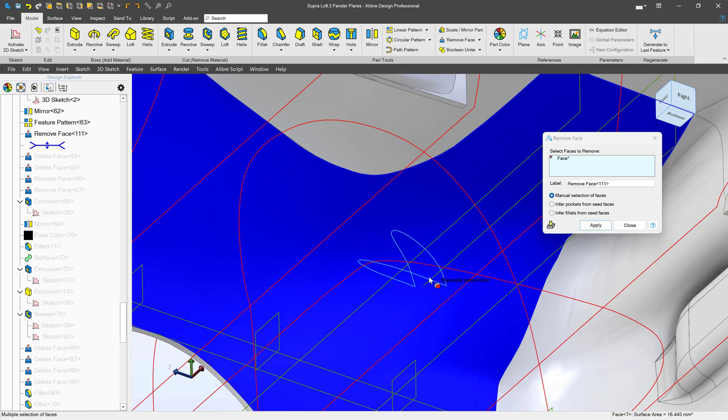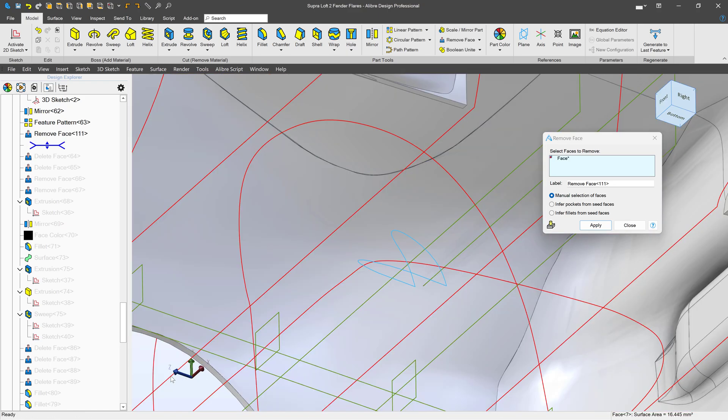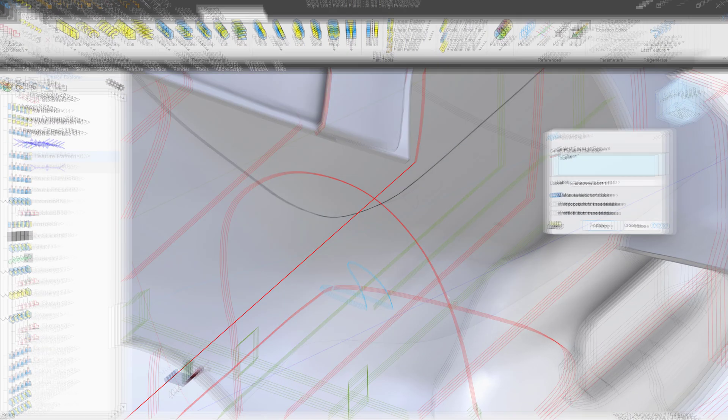So the next time that you have a loft or an extrude that sticks through something, or you have a face that just doesn't work out right, this is a good option.